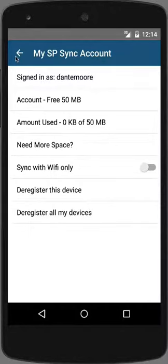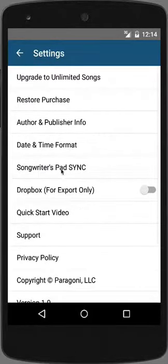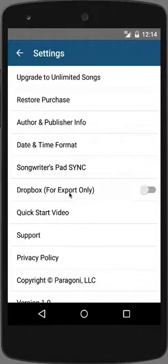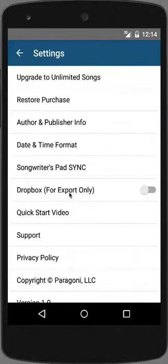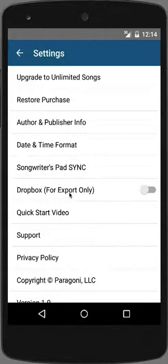Finally, you have the Dropbox option, which is for export only — meaning if you wanted to back up a copy of all of your lyrics in case your device was lost or stolen, you would have a copy there. You cannot import songs back from Dropbox. However, if you were to get a new device, you would simply sign into your Songwriters Pad Sync account and download all of your songs to your new device.